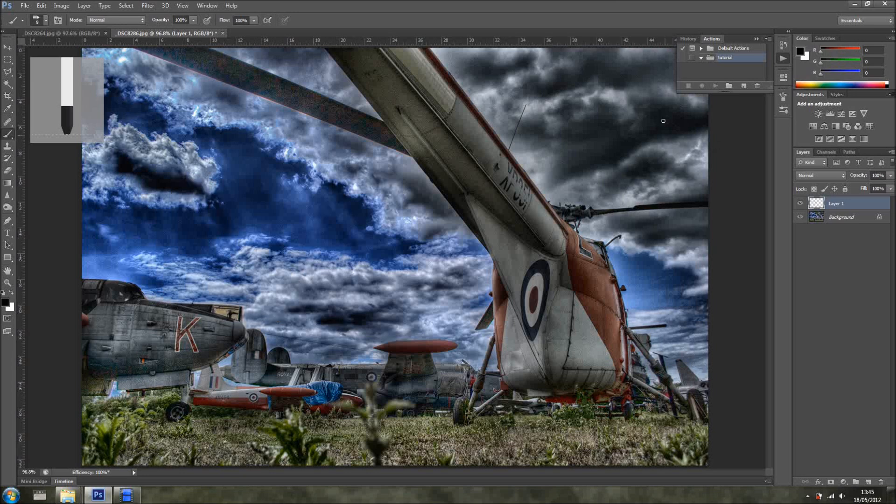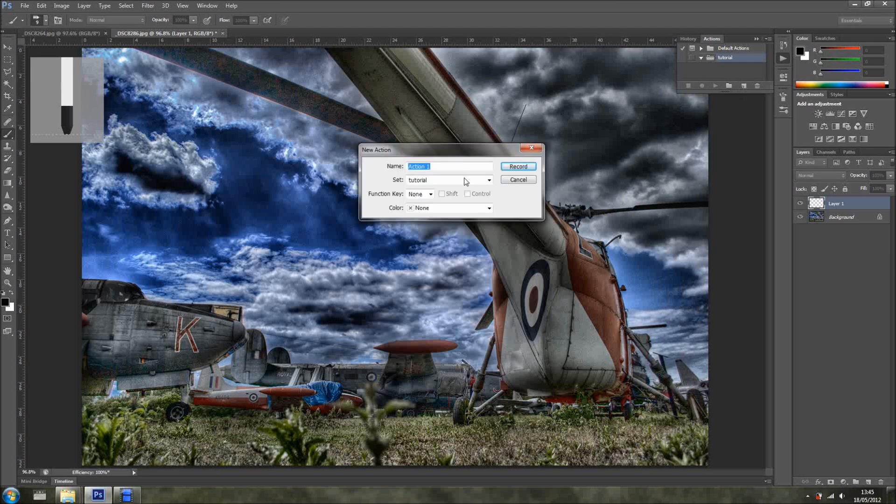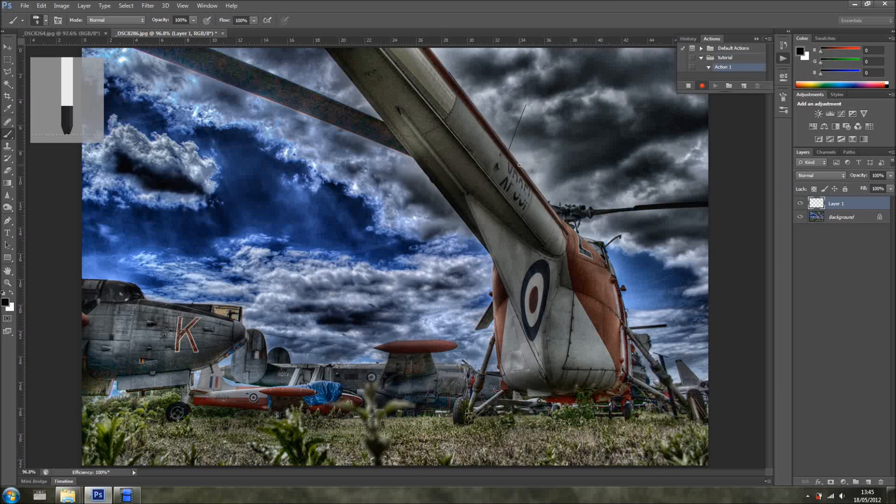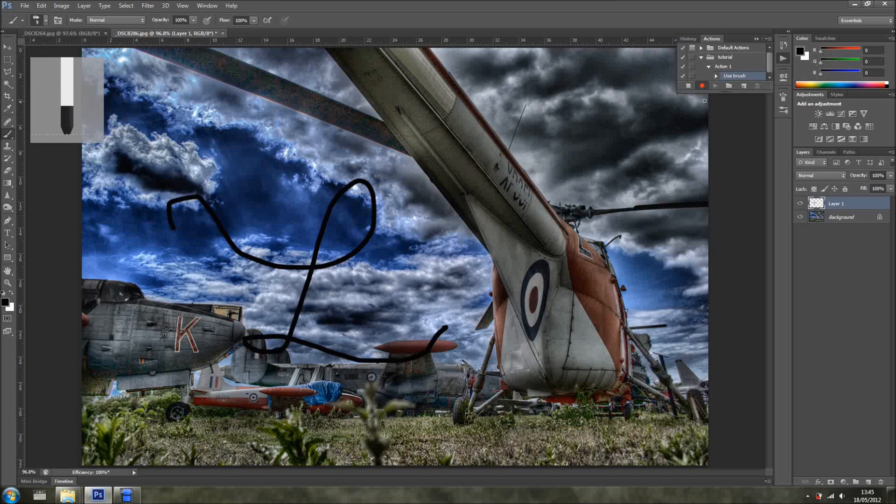So I'm going to undo that to show you what I mean. I just clicked right here, and I'm going to record. And I'll just go, and there you go. So now I'll just click Stop.